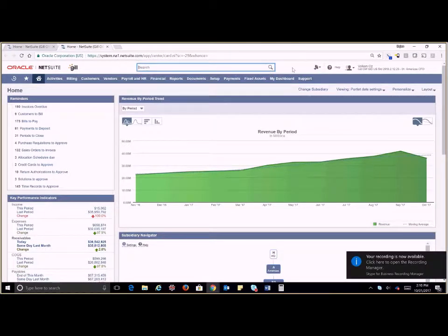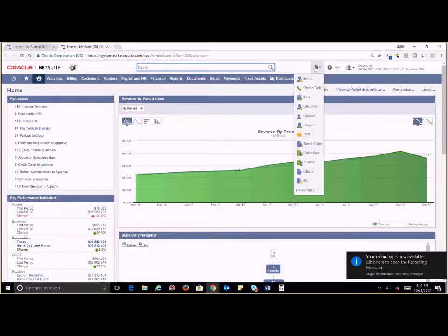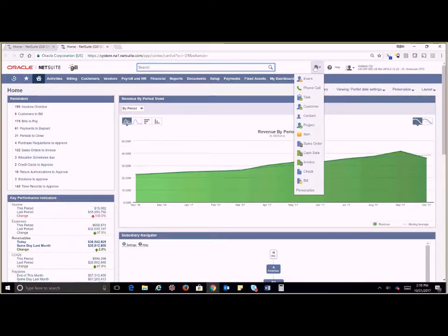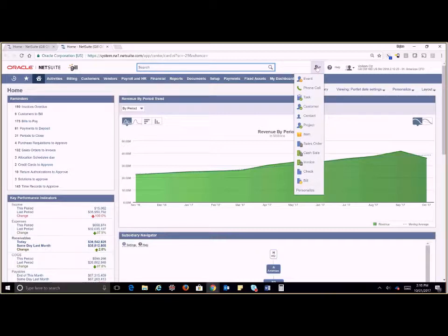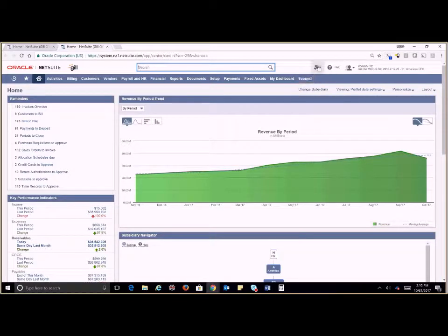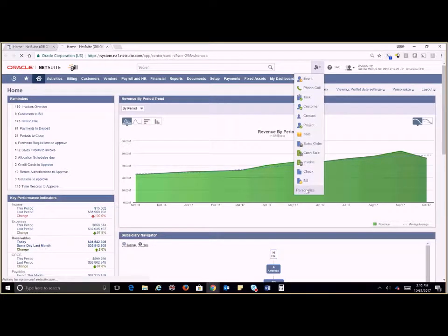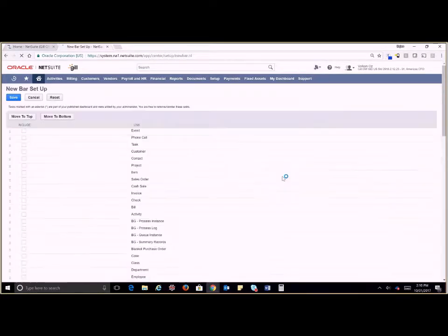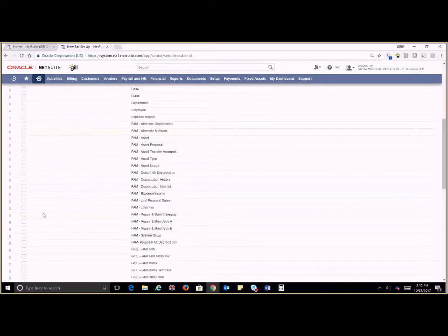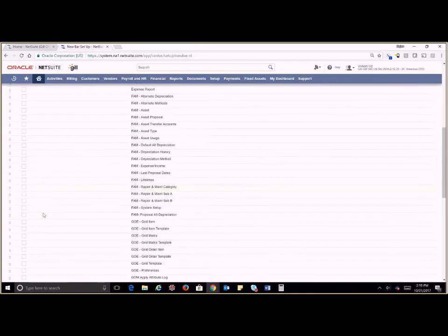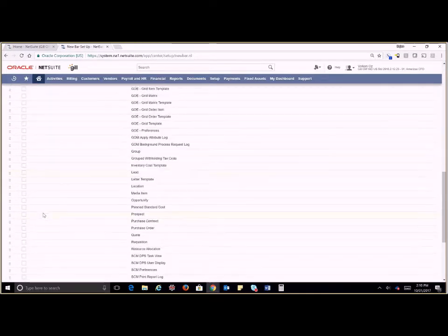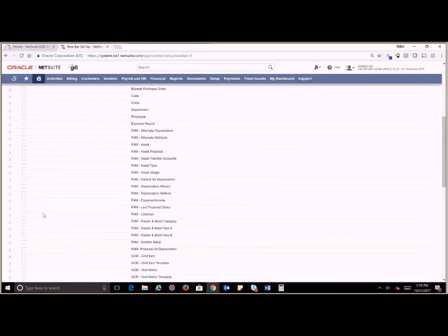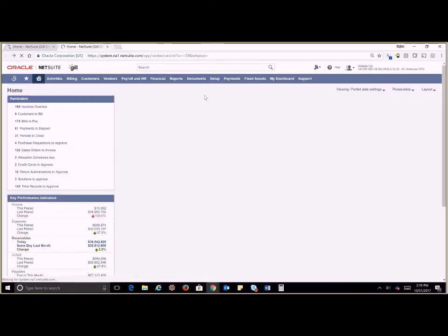As we scroll over more we have a shortcut menu to create new records. If there are new records that you create frequently, you can put a shortcut here to those. When you hover over the drop down and go to personalize, you can add in any records that you might create frequently. Just a quick way to avoid having to go through the menu bar.